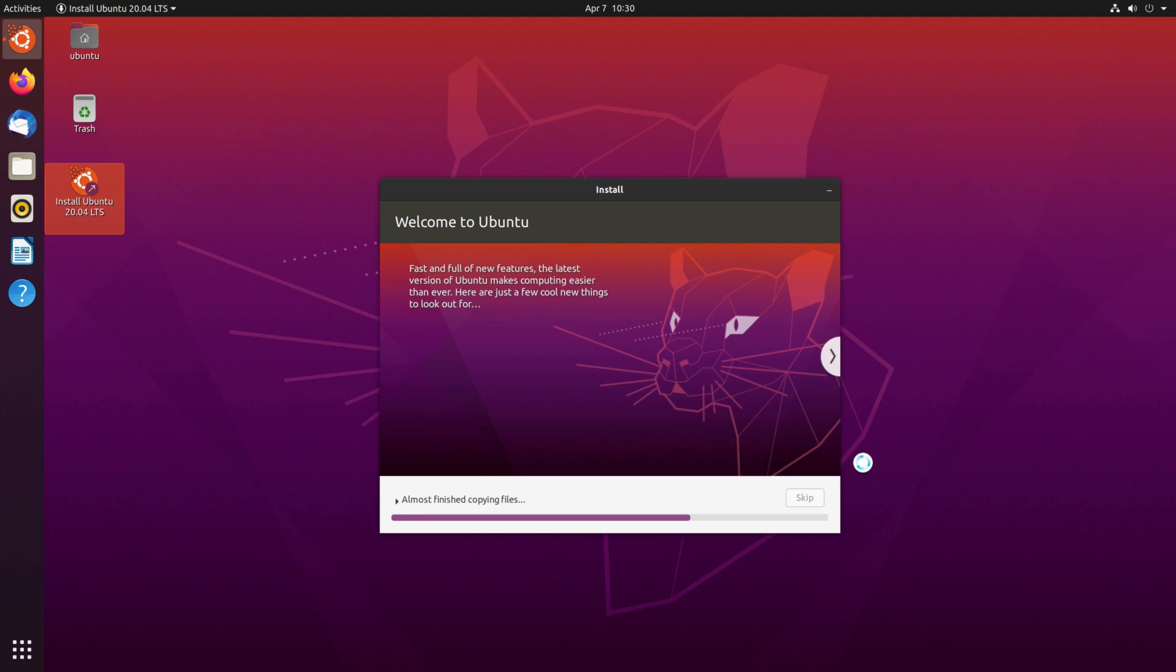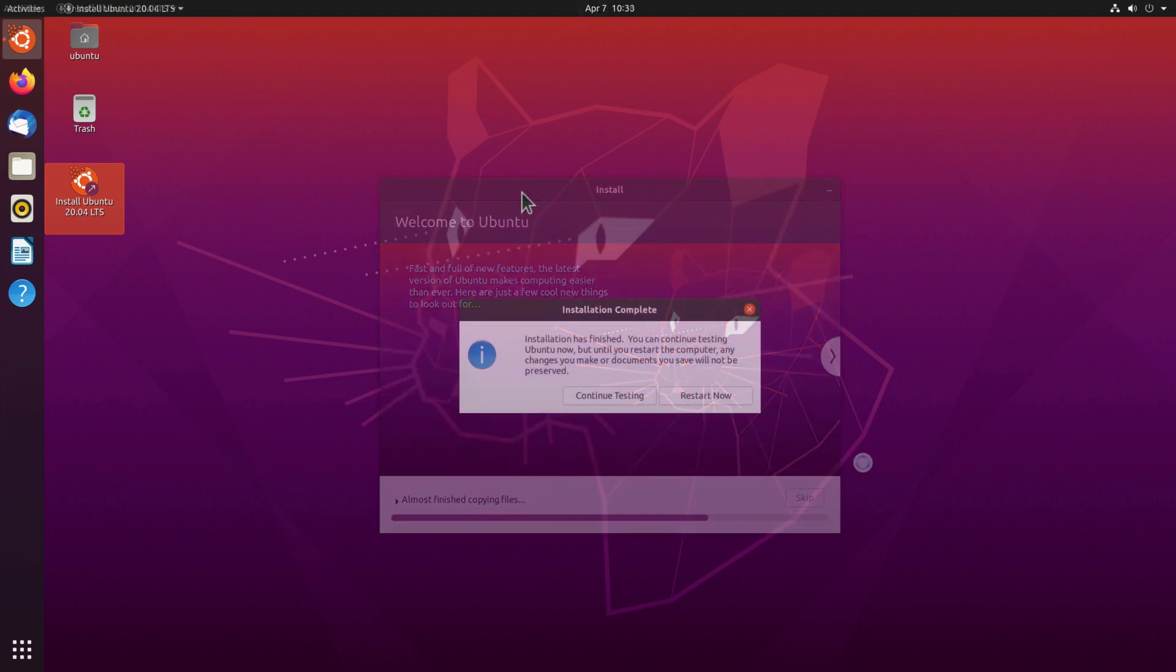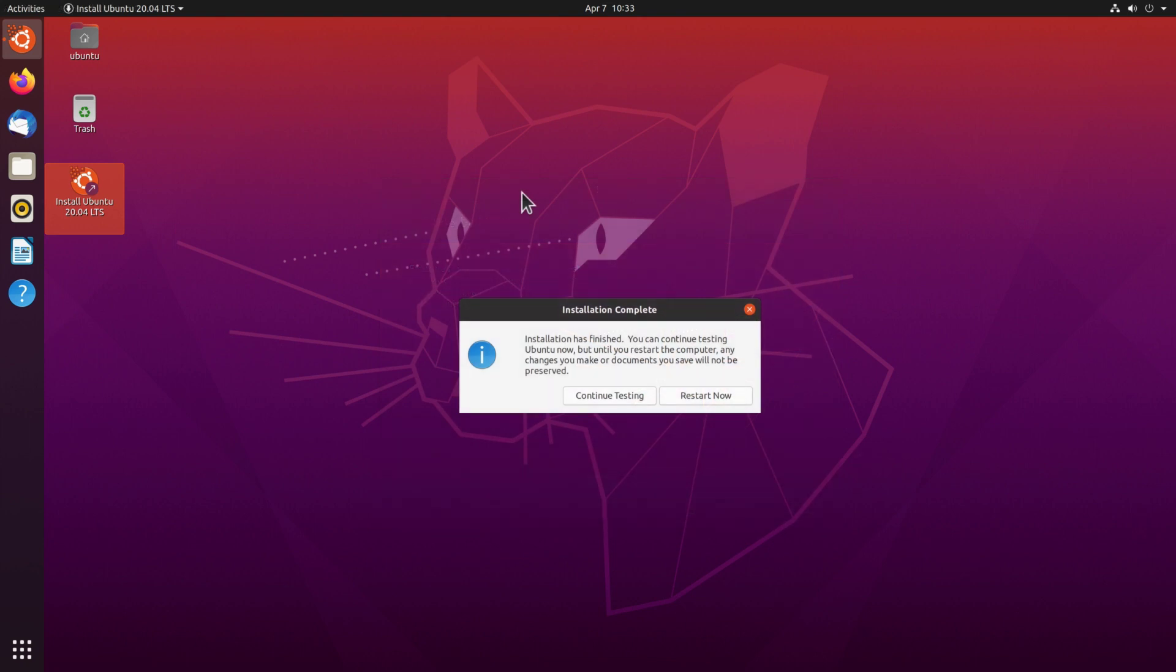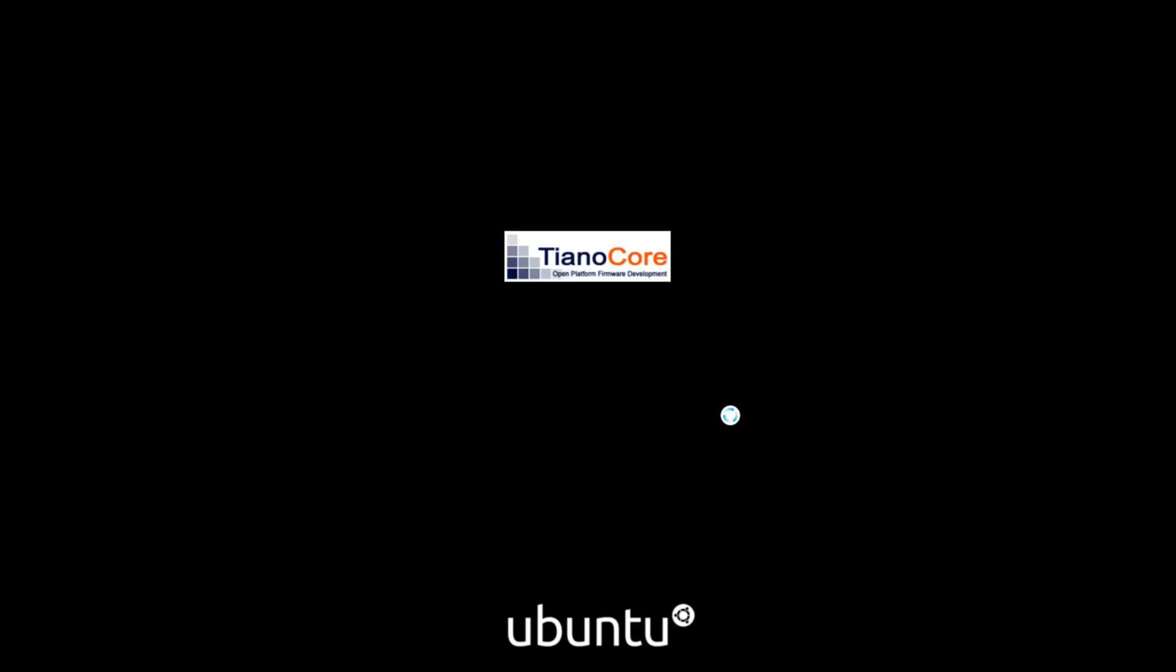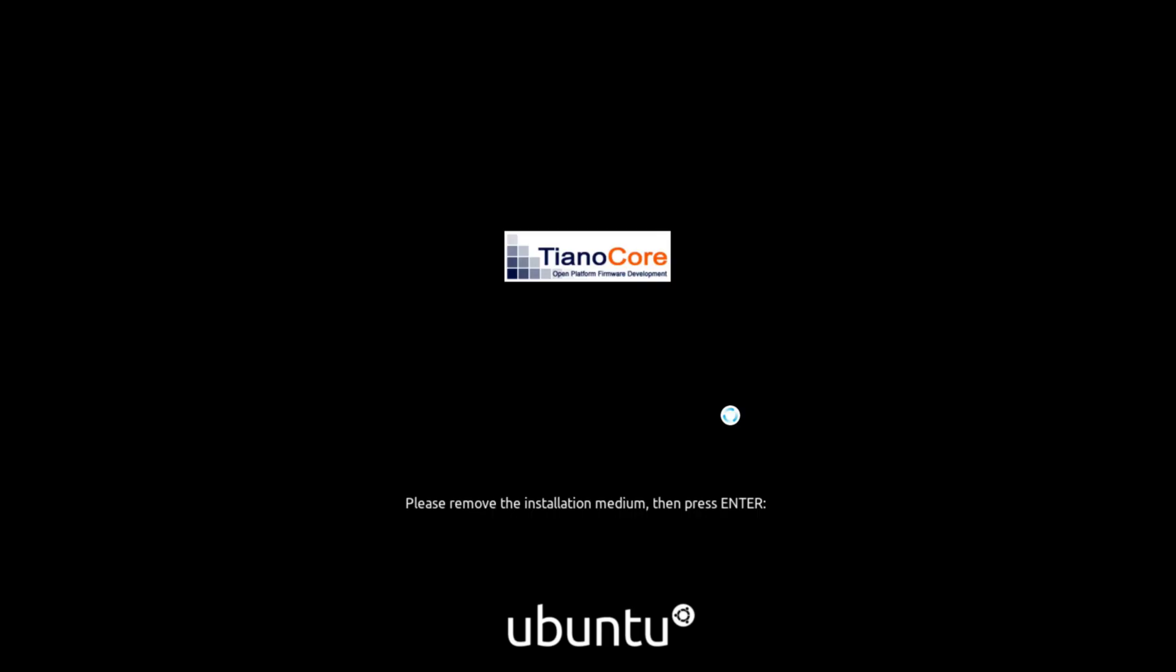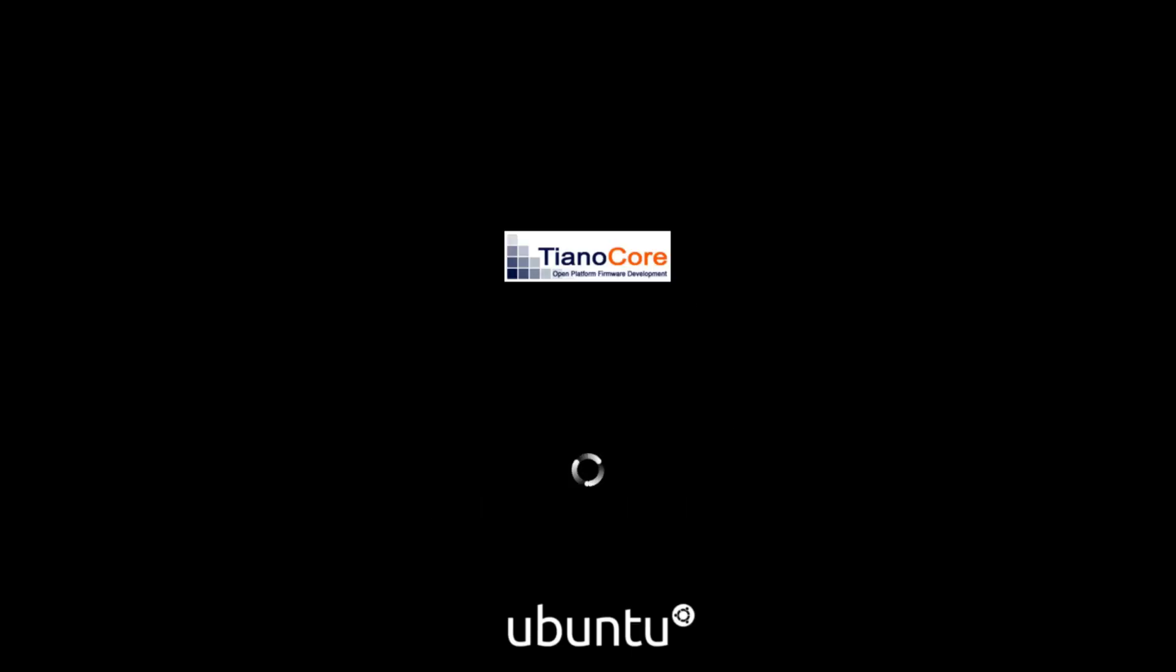And now we basically have to wait until the installation is finished, so I'll be back when it's done. So the installation is now complete and we can restart the machine, so I'll click restart now. And I'll just press enter here to remove the installation medium and we are booting now directly into Ubuntu here, and I see again the new splash screen which looks very professional.